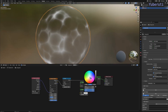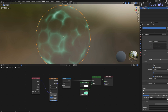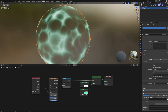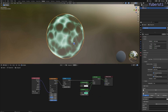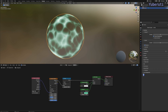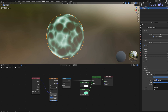Now let's change the color to greenish and increase the strength. Another thing we want to do to get the right colors: let's go to our render properties, go to color management, and change this to Standard.